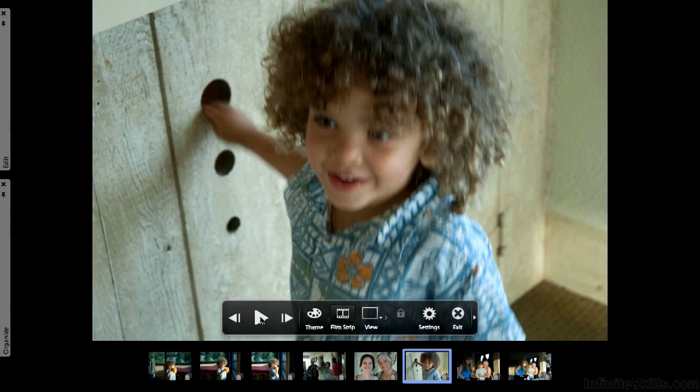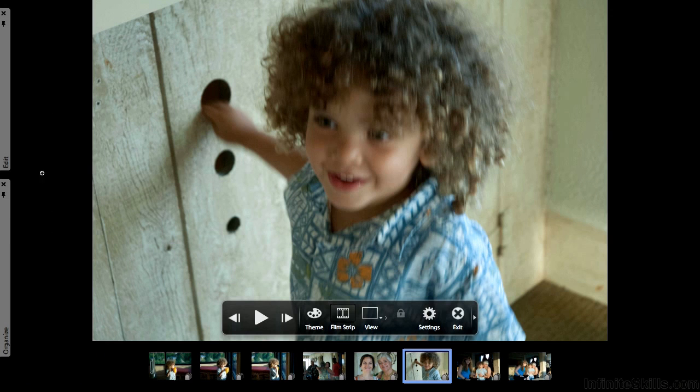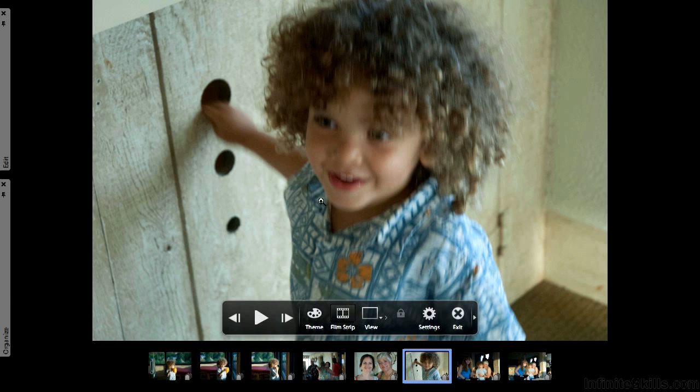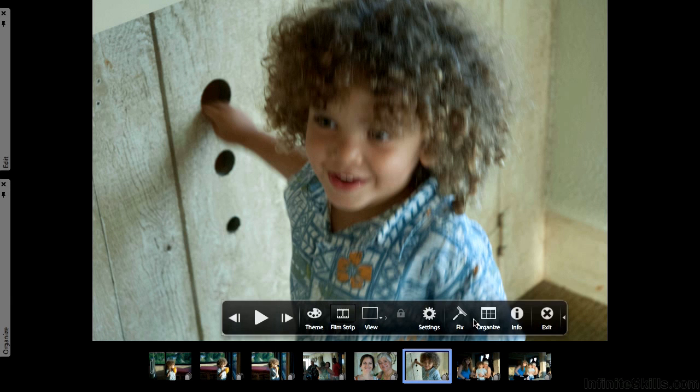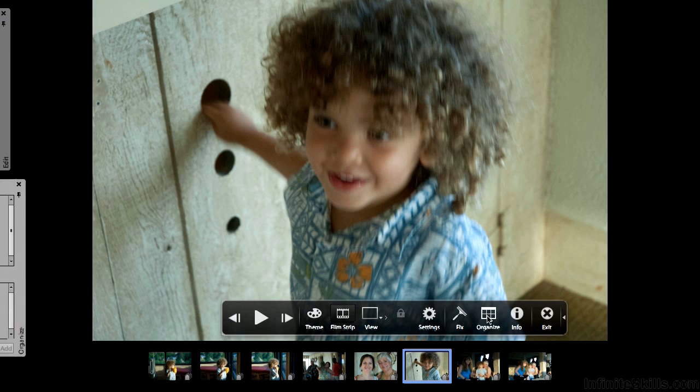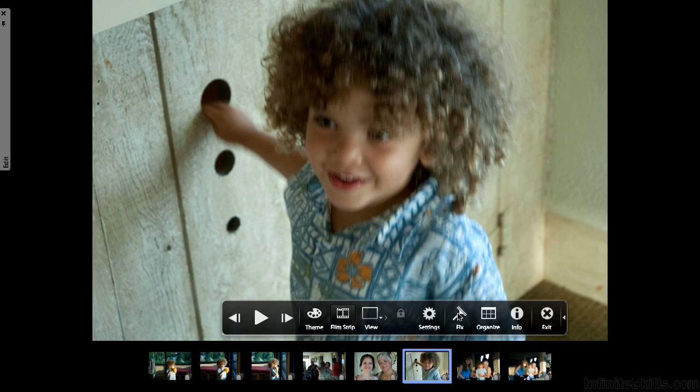Now we can begin controlling what we see. We have two areas over here: edit and organize. If you don't see them, you want to come back out over here and click this button right here to expand our display. You've got fix and you've got organize. If you click them again it turns them off, and if you want to see them click them once and they come out.